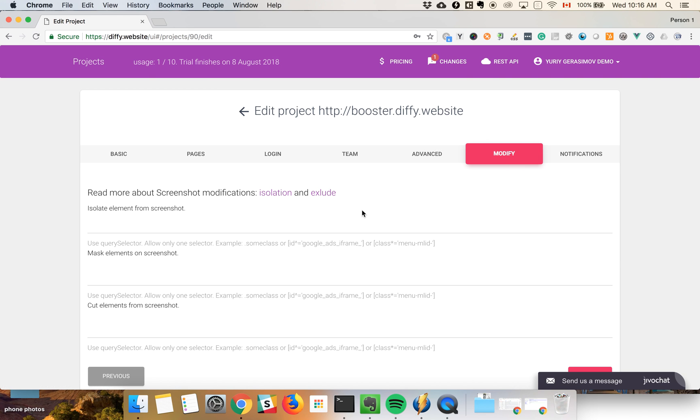Modifiers is one of the most important ones. If, for example, you have rotating banners or Google ads or any other type of ads that you'd like to remove from your screenshots, you can do it here.